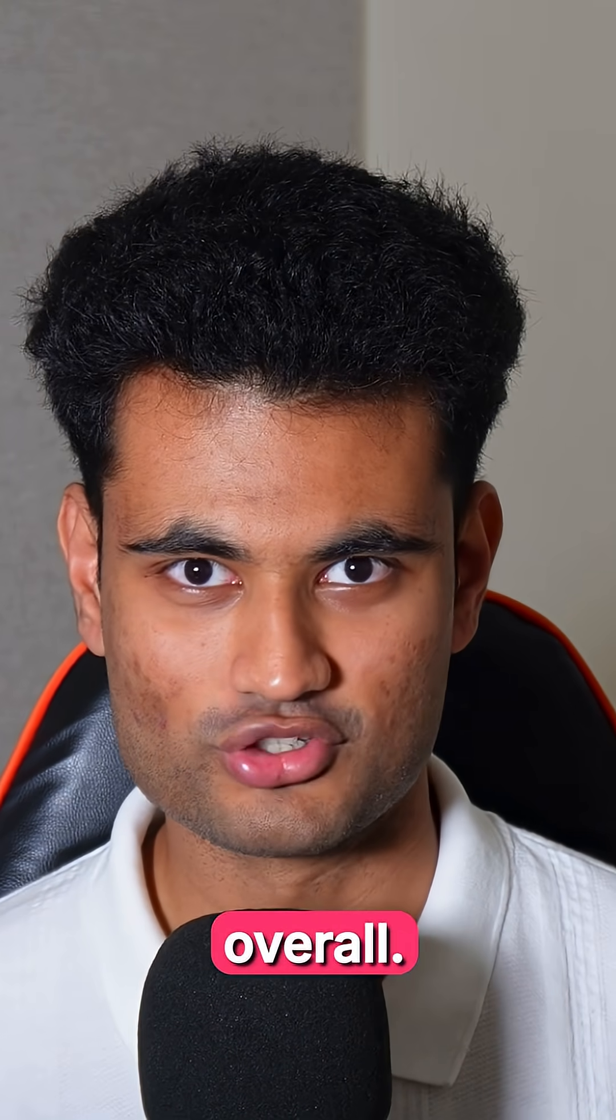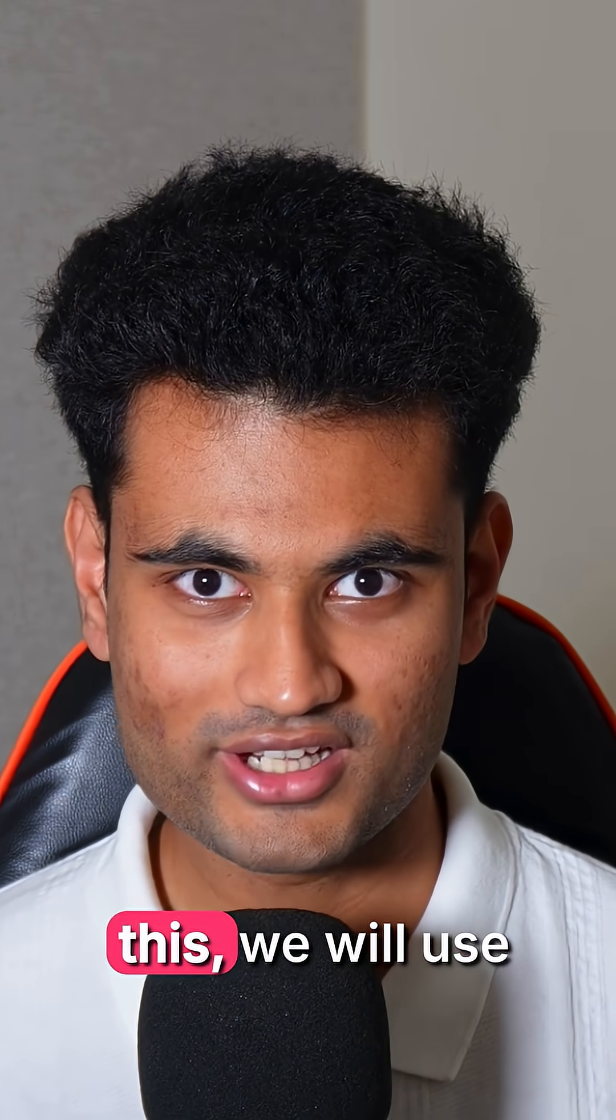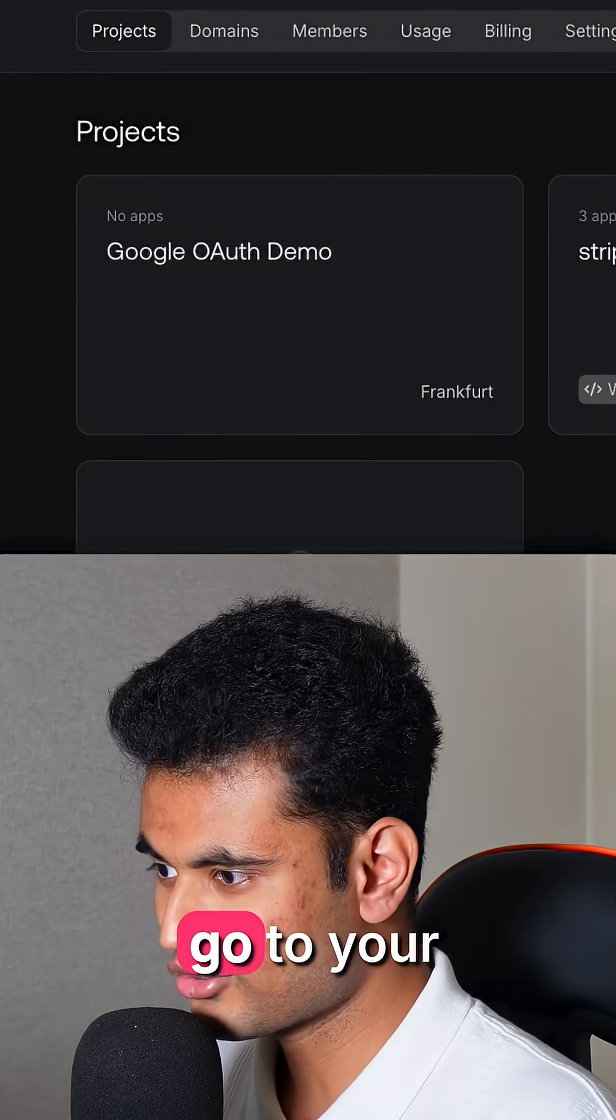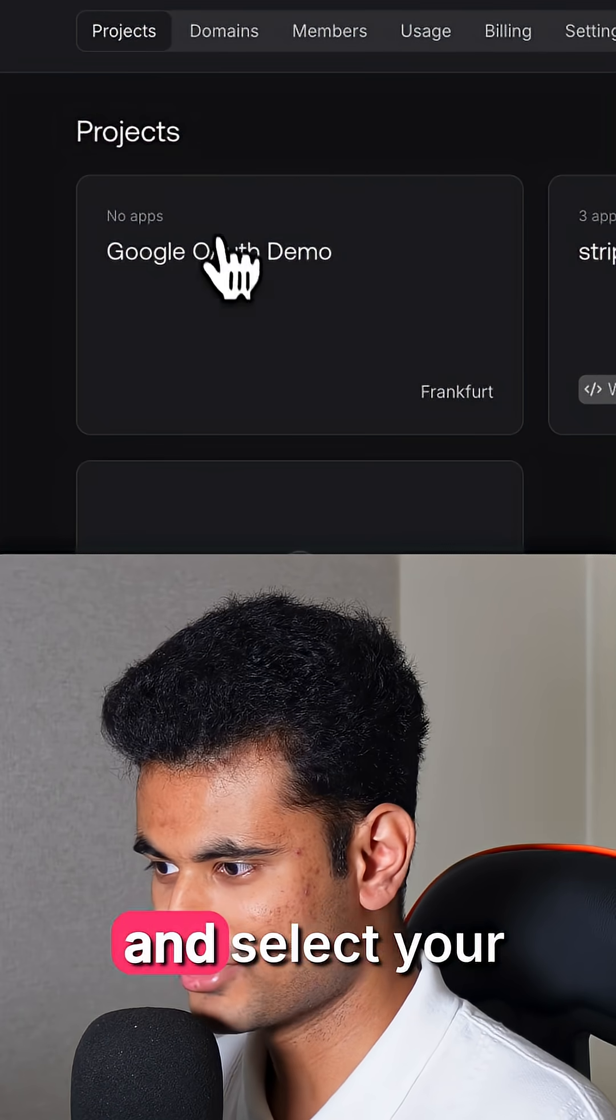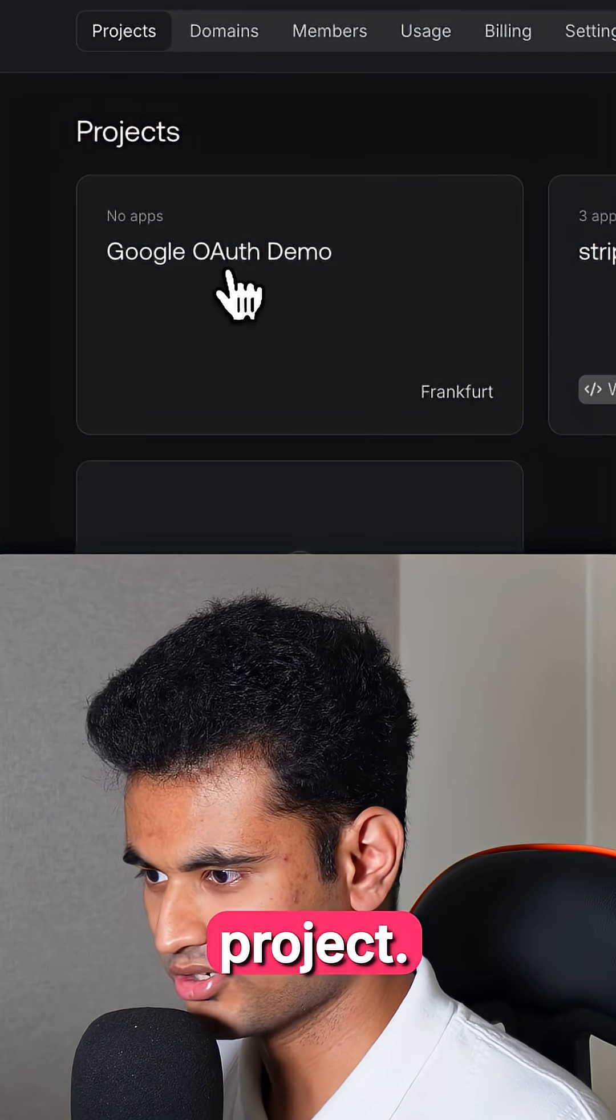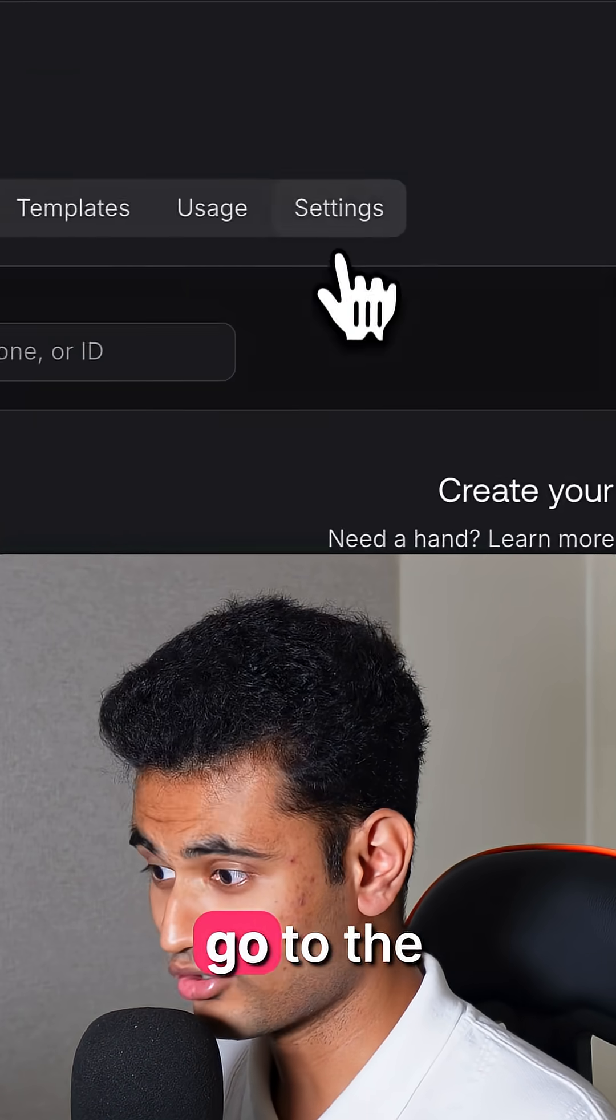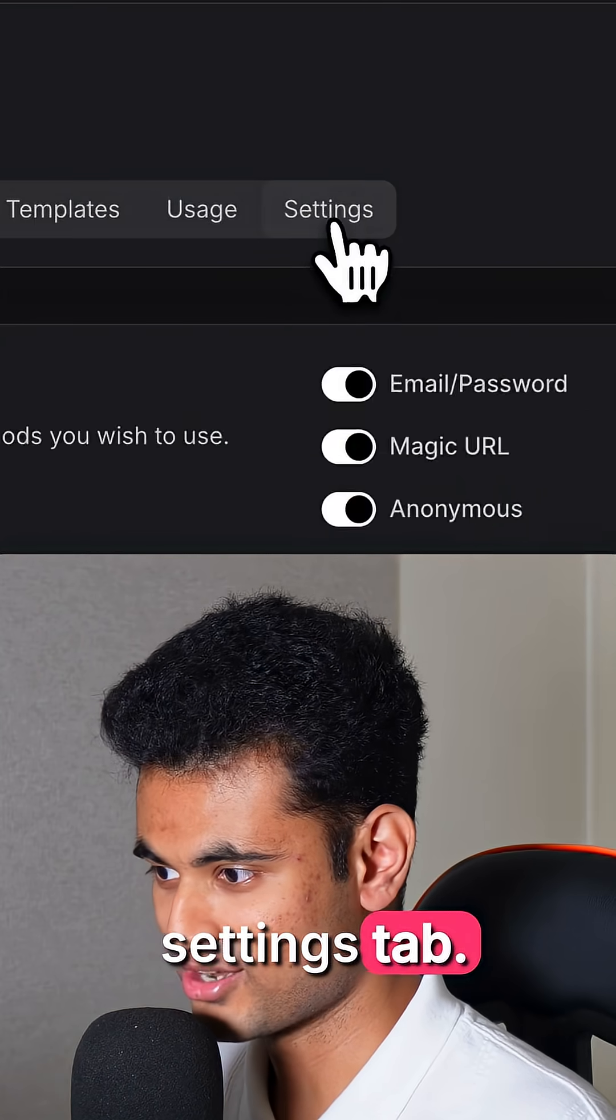It's an amazing user experience overall. To configure this, we will use Appwrite. To get started, go to your Appwrite console and select your project. Click on Auth on the sidebar and go to the settings tab.